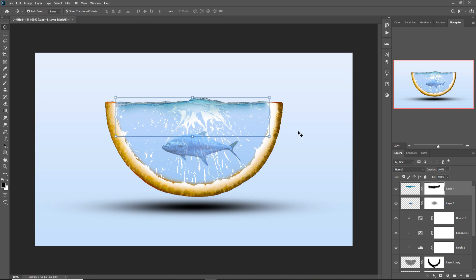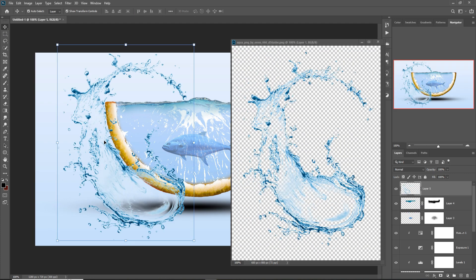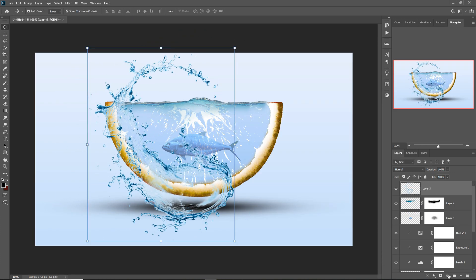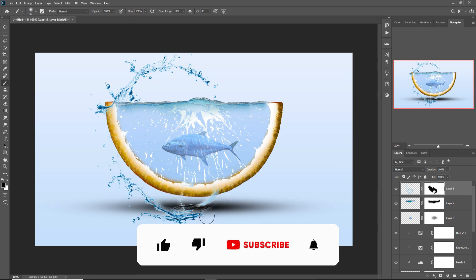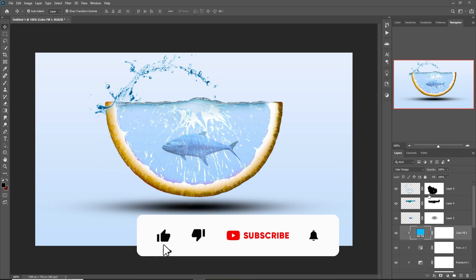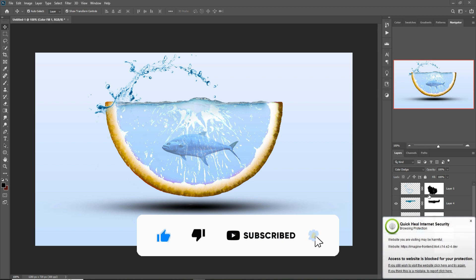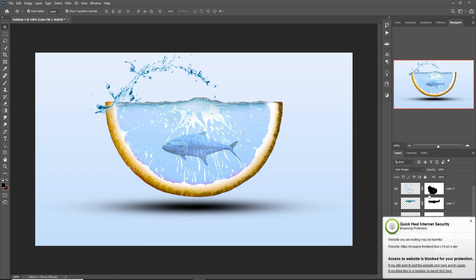And you can also add some more images. So my friend, hope you like this tutorial. If you like this tutorial, please subscribe my channel. Okay, see you soon with new tutorial. Goodbye.